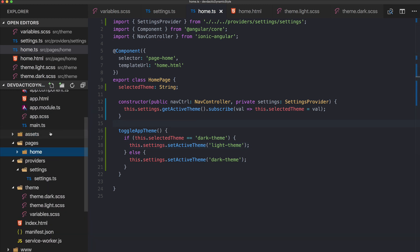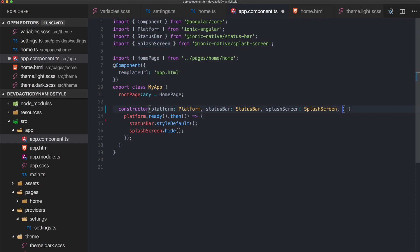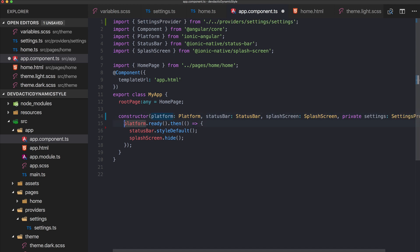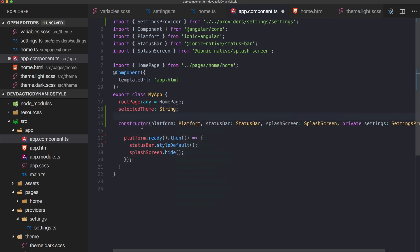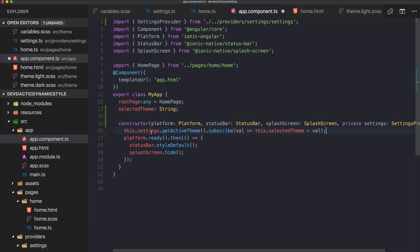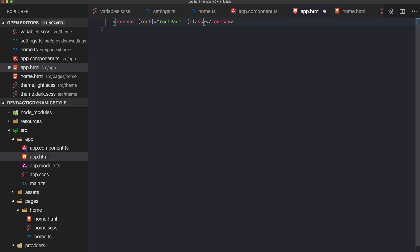The idea behind our dynamic styling is that inside the root component we add the CSS class. So we add the settings provider here as well, subscribe to getActiveTheme, and our selected theme is set to either light theme or dark theme. Then we go to our app.html and add the class binding using the selected theme name to the top-level component.